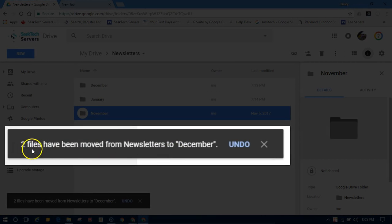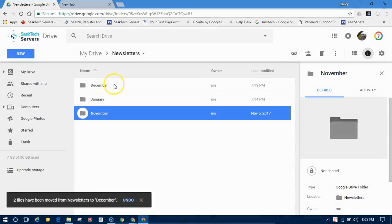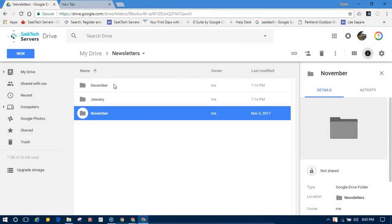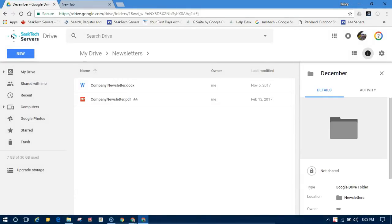You'll have a few moments to undo the change here on the lower left. Notice they've disappeared from my newsletter file because I've moved them. They'll now reside in the December folder.